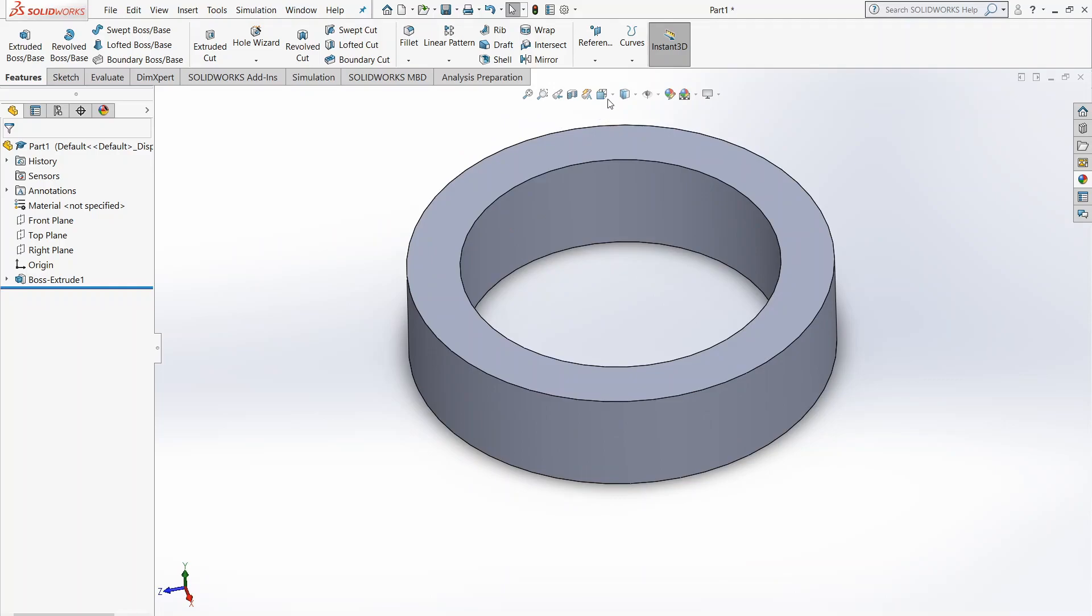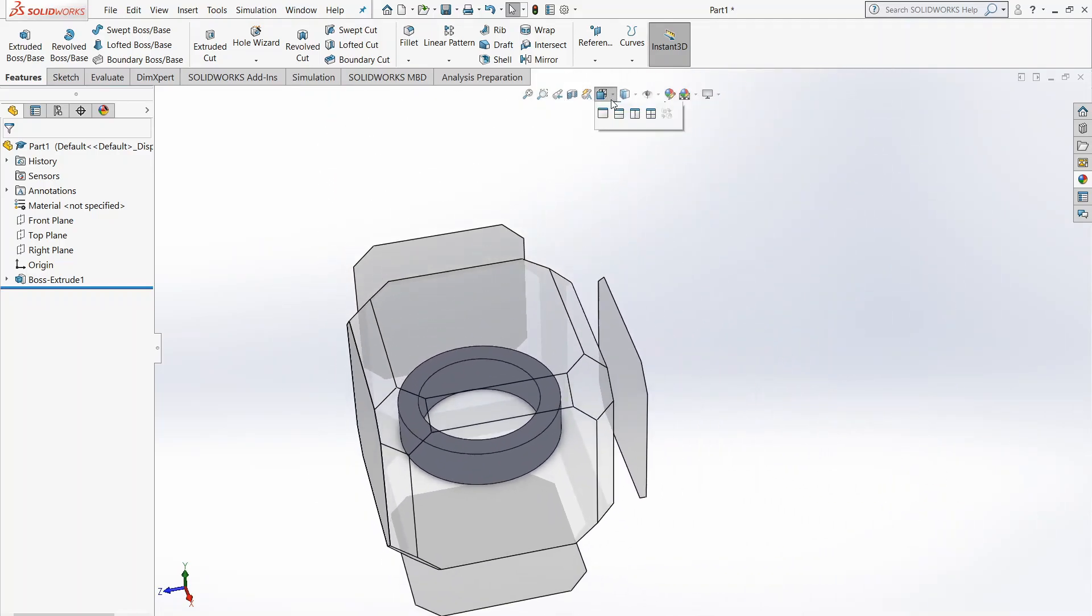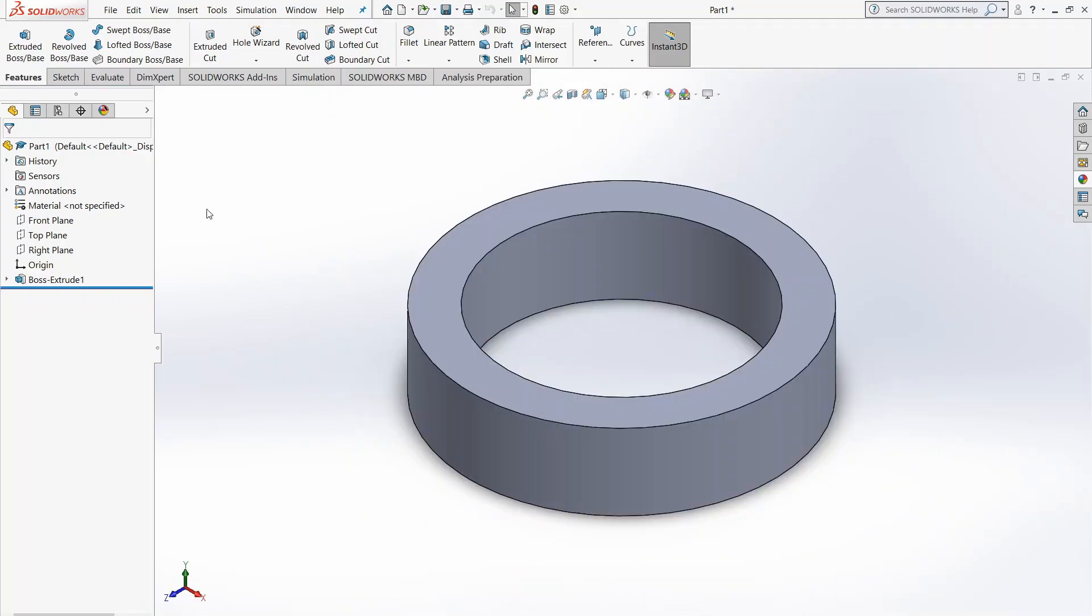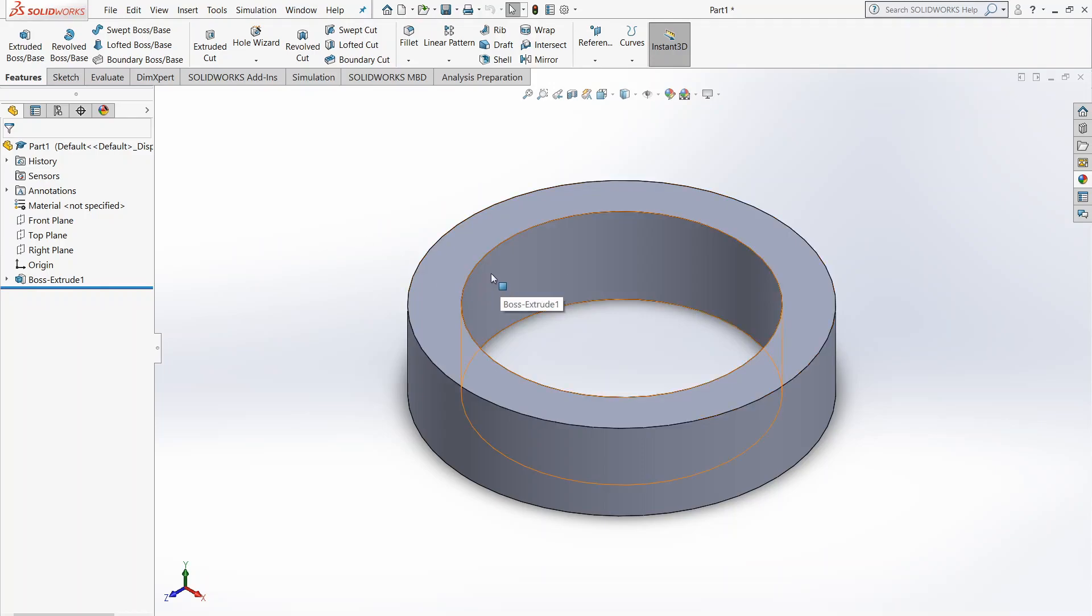Yeah, nothing too grand. So we're going to want to go back into our isometric view here. After this, we want to add some features to the ring, right? And so here we're going to want to choose to fillet the ring. What a fillet does is it basically rounds out these edges. So we're going to choose Fillet.